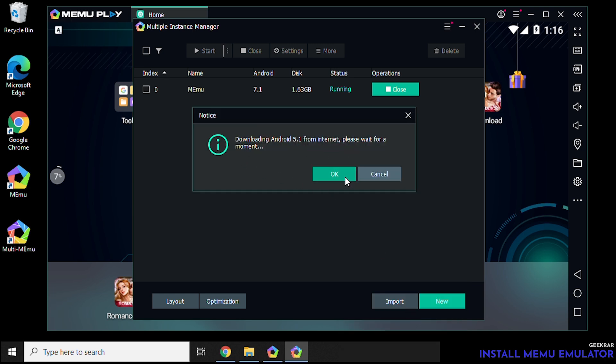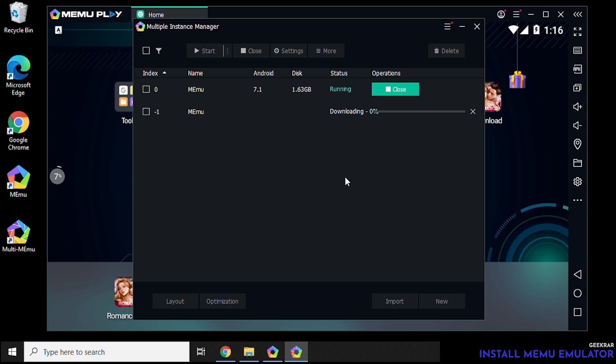You can see you can click on download and it'll start downloading another version. Now this would be very helpful if you have a slower PC instead of a multi-core maybe a dual core or lower RAM. Having an instance running a lower version of Android will definitely help a lot when you're trying to play different games. So this is very useful once we have it up and running.